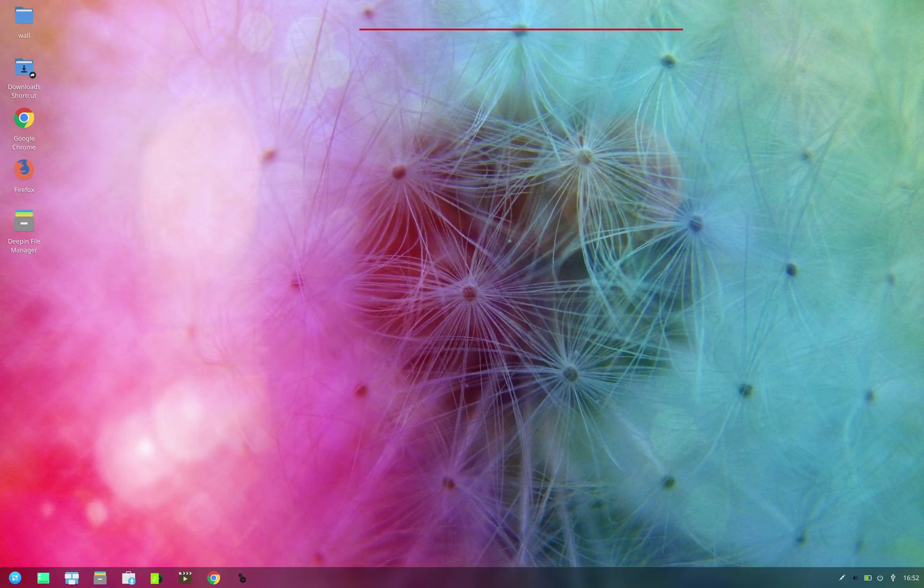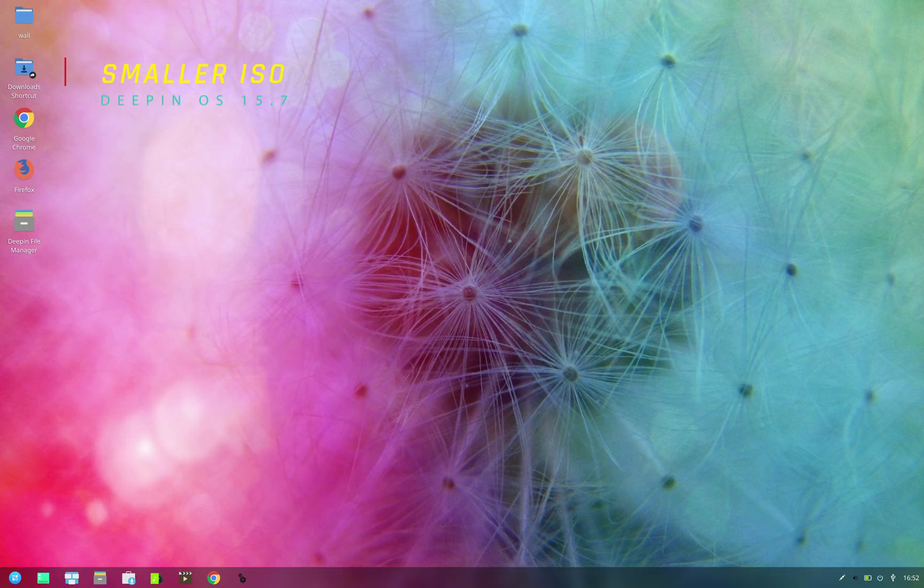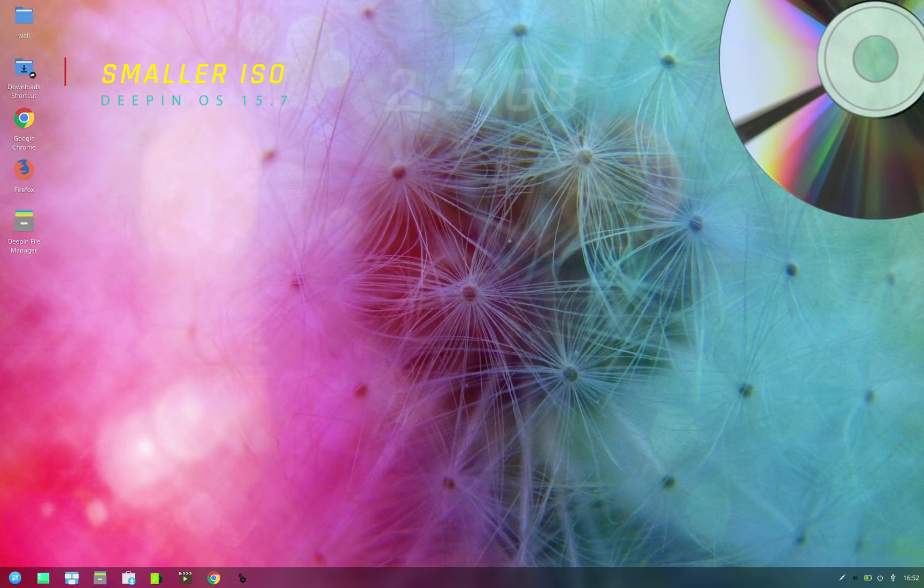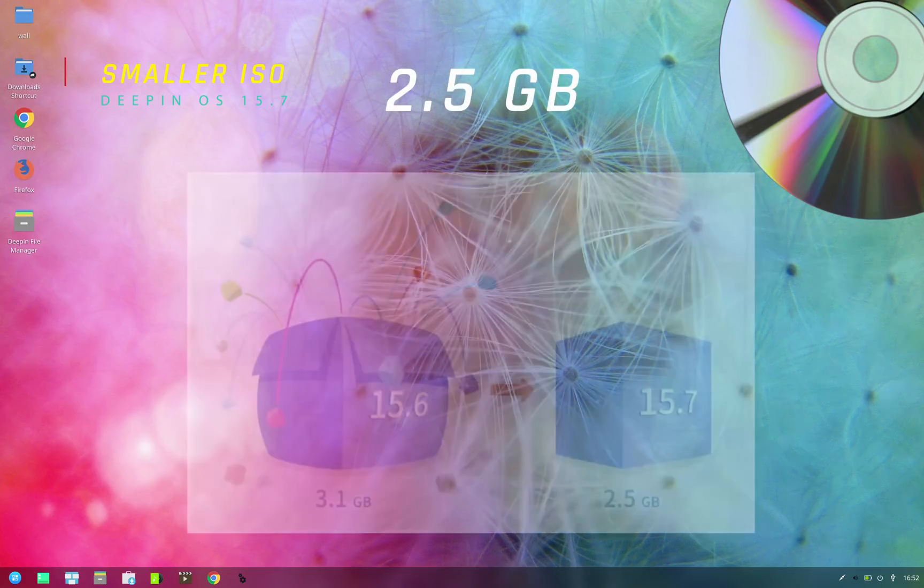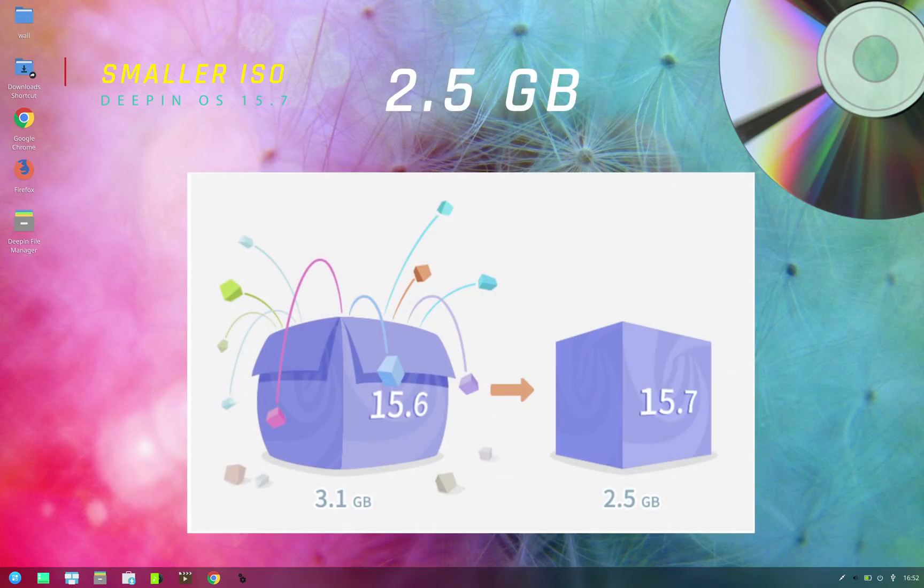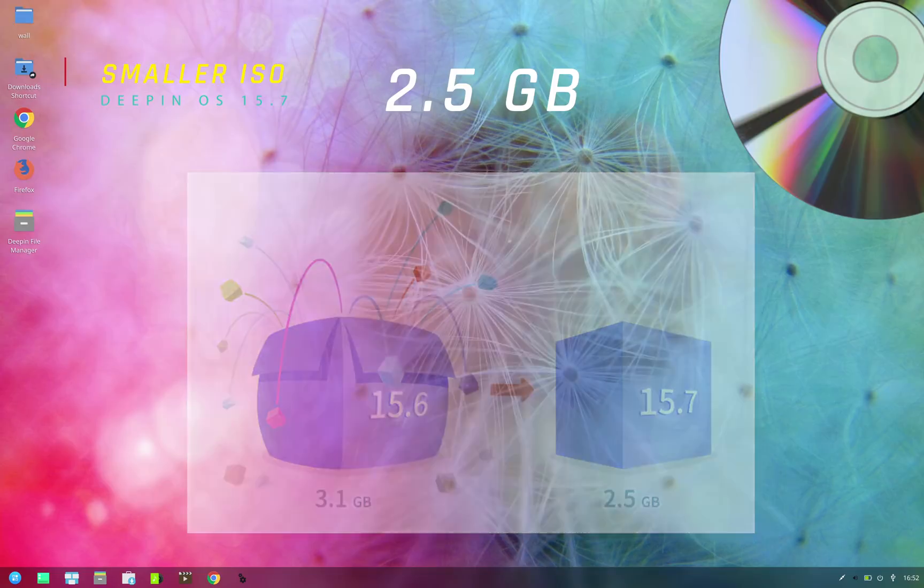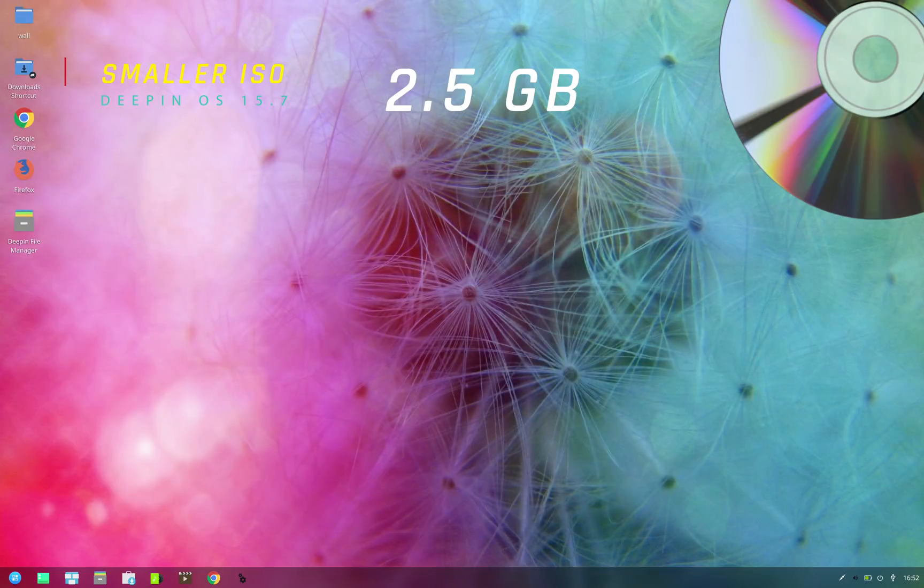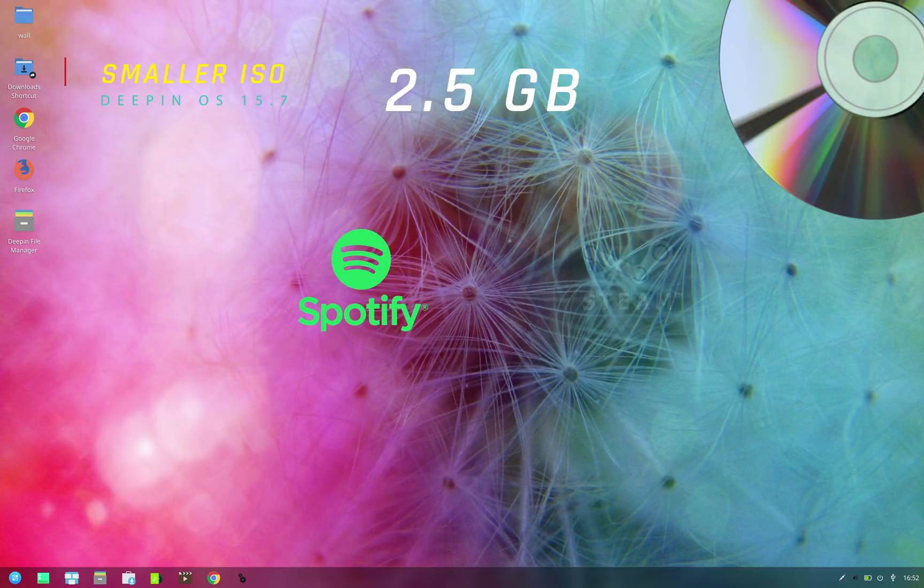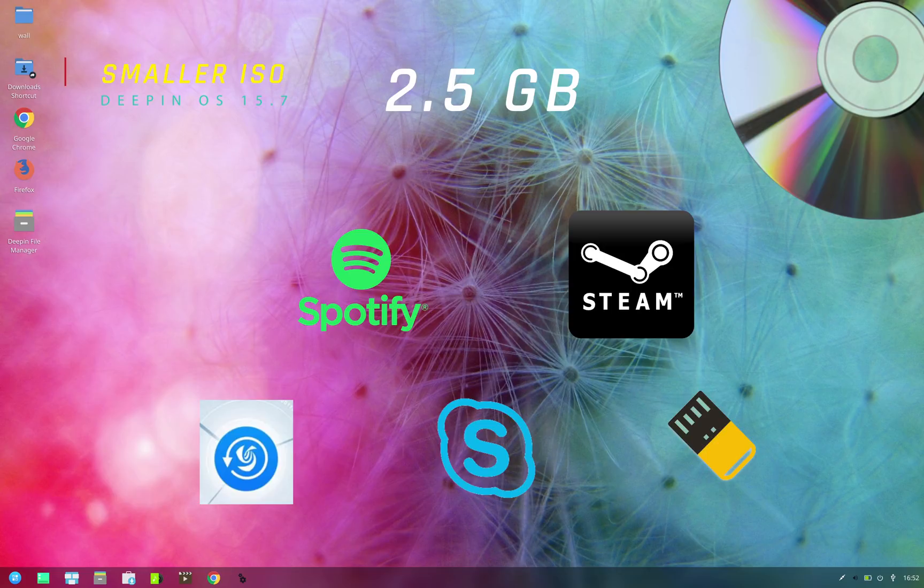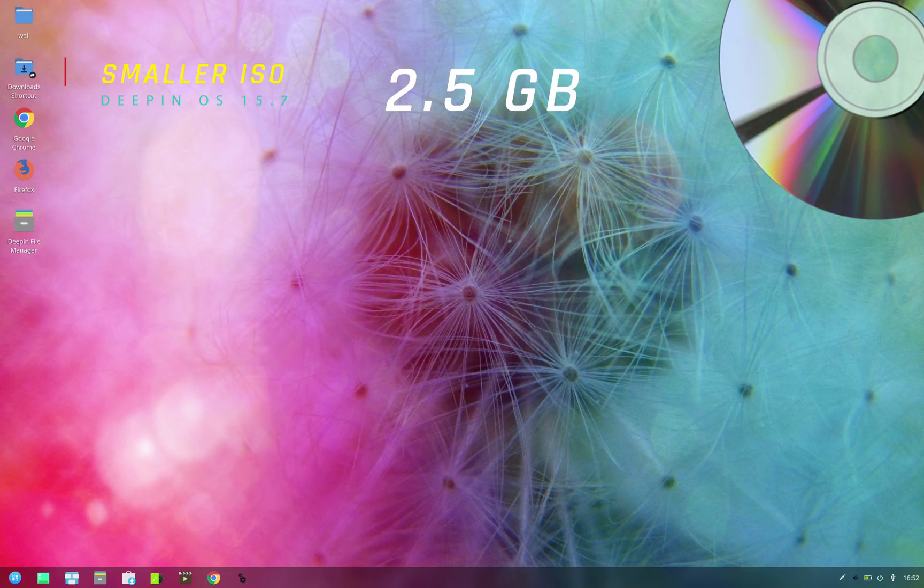First, there's a considerable reduction in the size of installation images. The ISO size of Deepin 15.7 is 2.5 gigs against 3.1 gigs that we had in Deepin 15.6. This is done by removing some of the apps that were pre-installed in 15.6. These apps include Spotify, Stream, Deepin Clone, Deepin Bootmaker, Skype, etc., which are now not available by default in 15.7, but these apps can be installed later from the Deepin store.